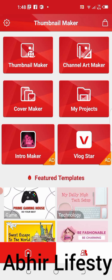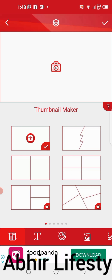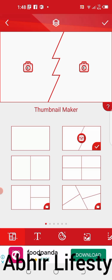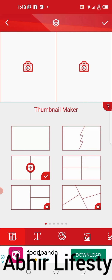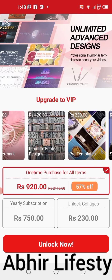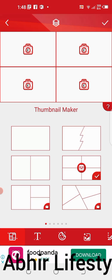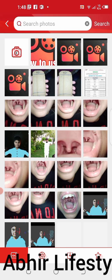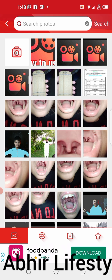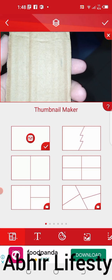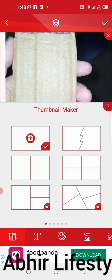Click 'Thumbnail Maker'. Now I will show you the types of thumbnails you can select. This one here — this is our thumbnail.